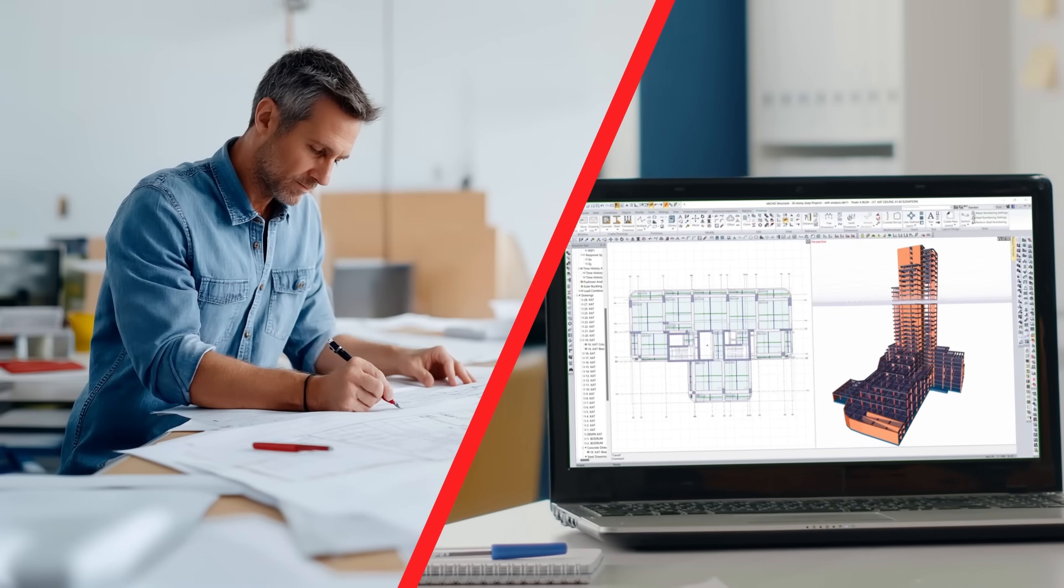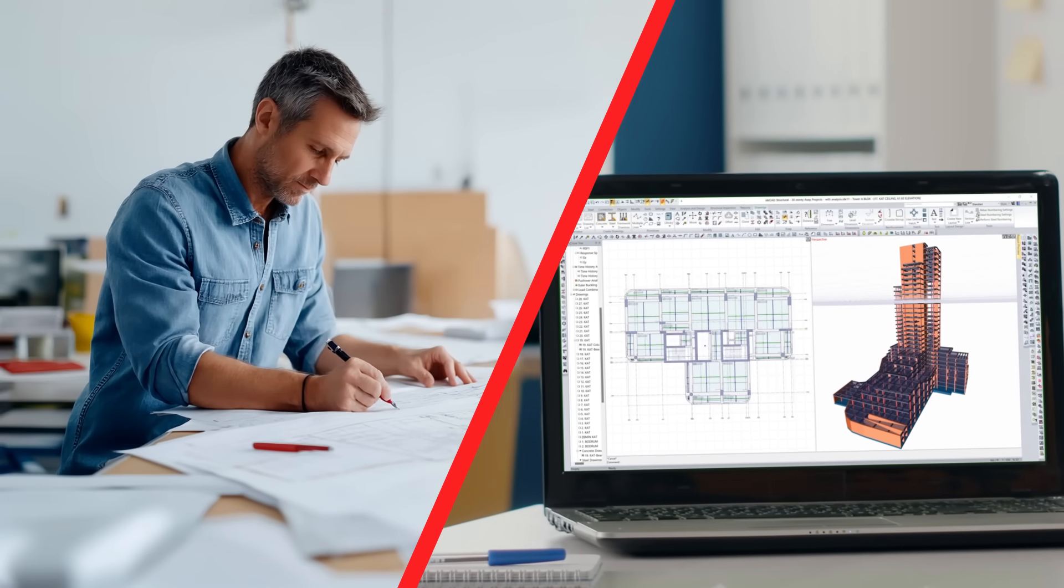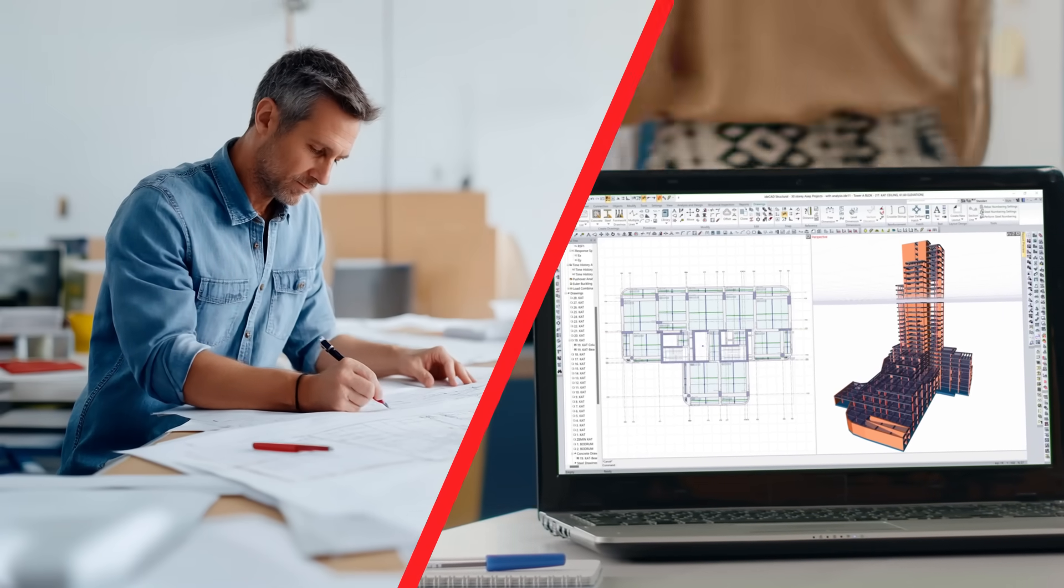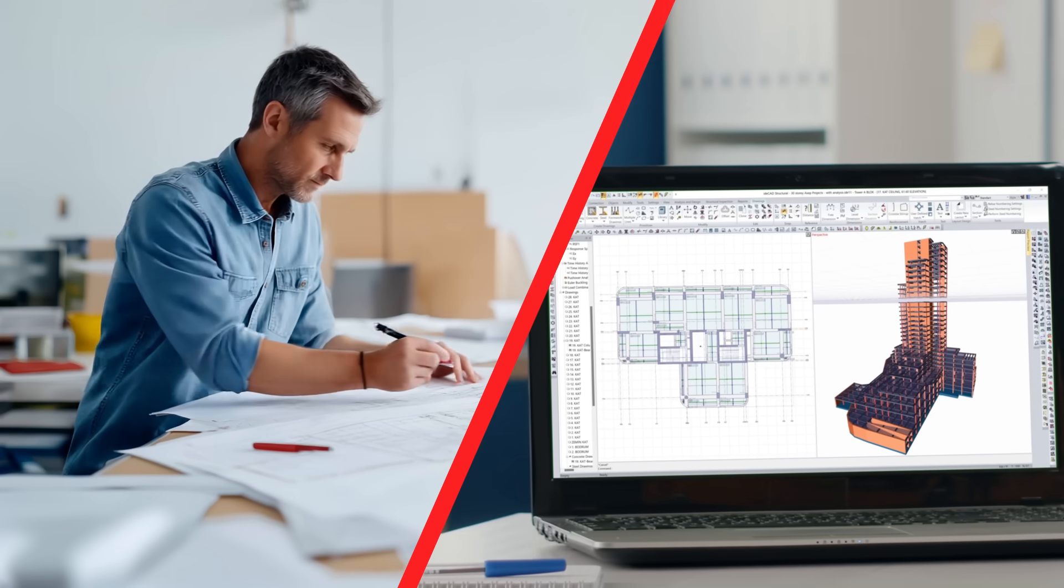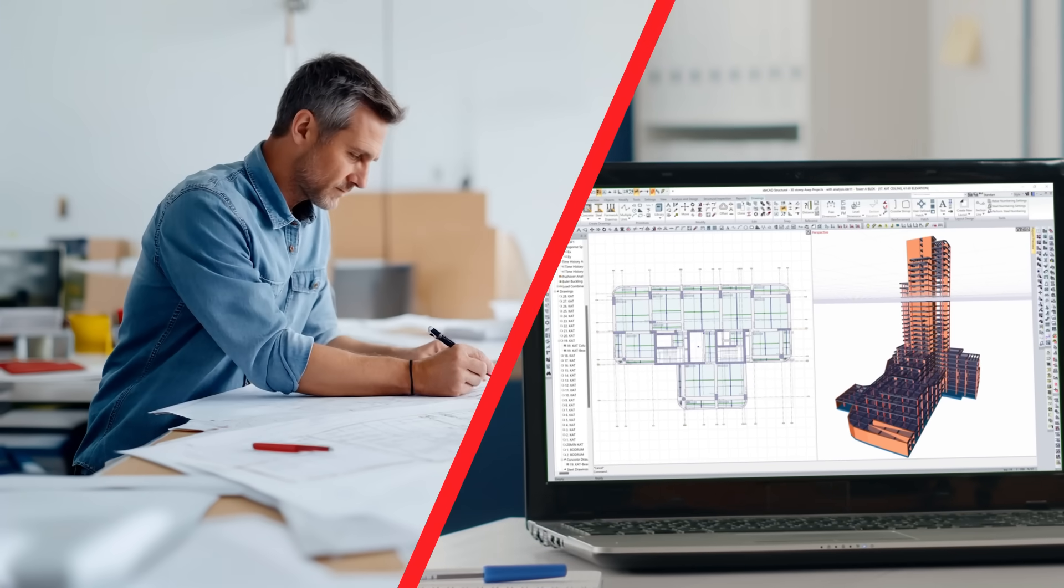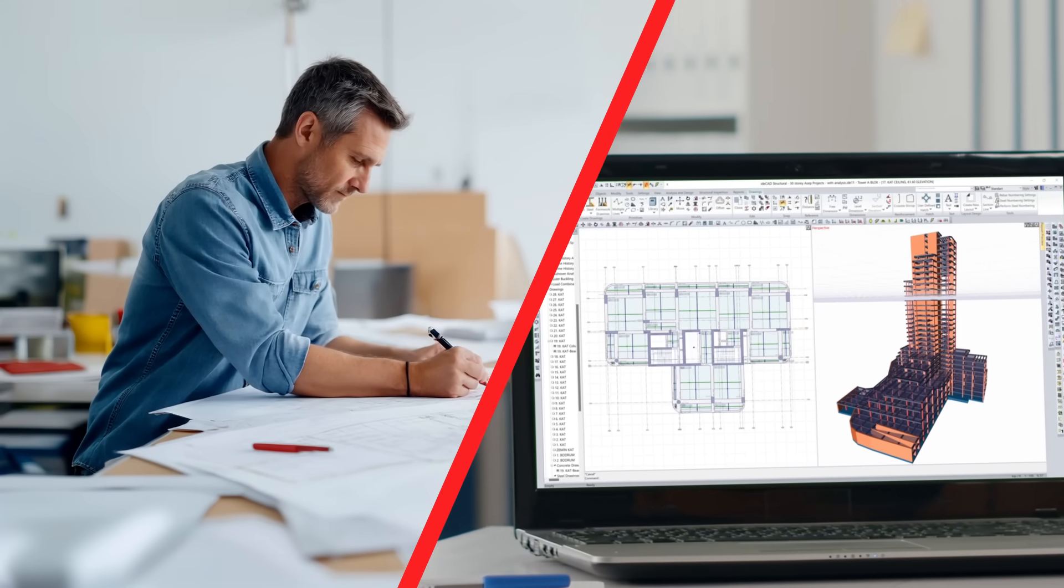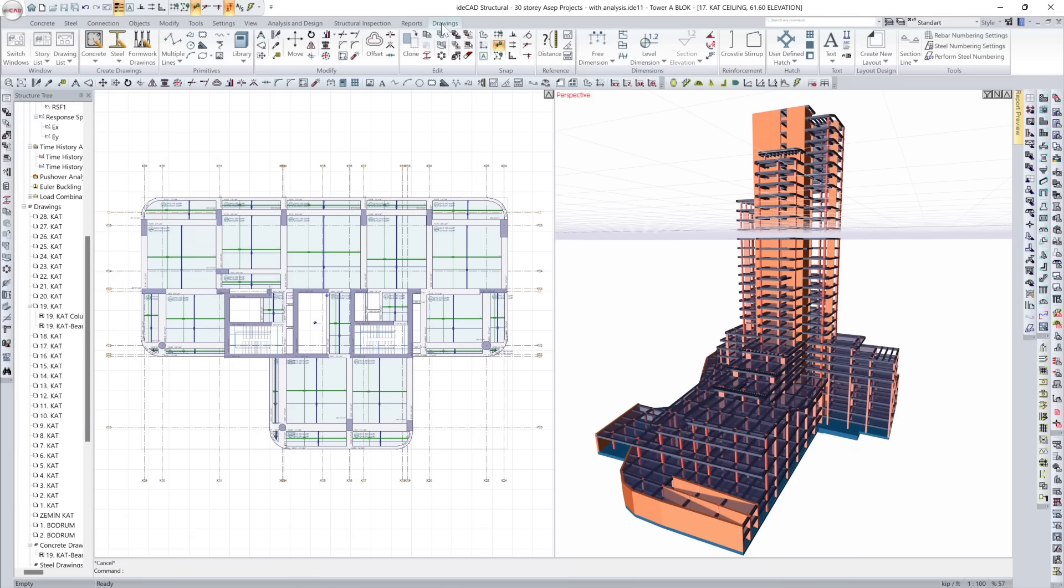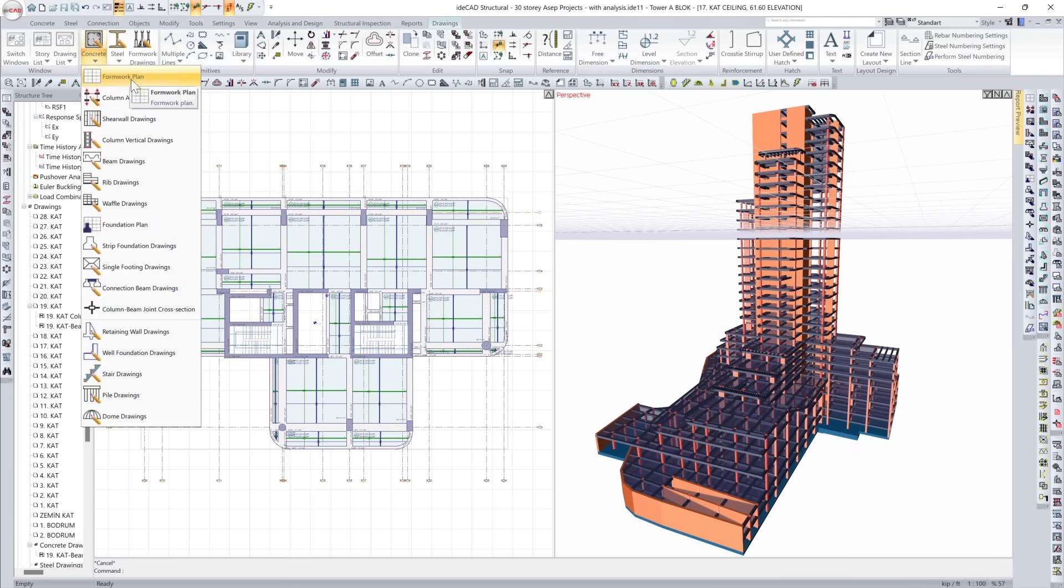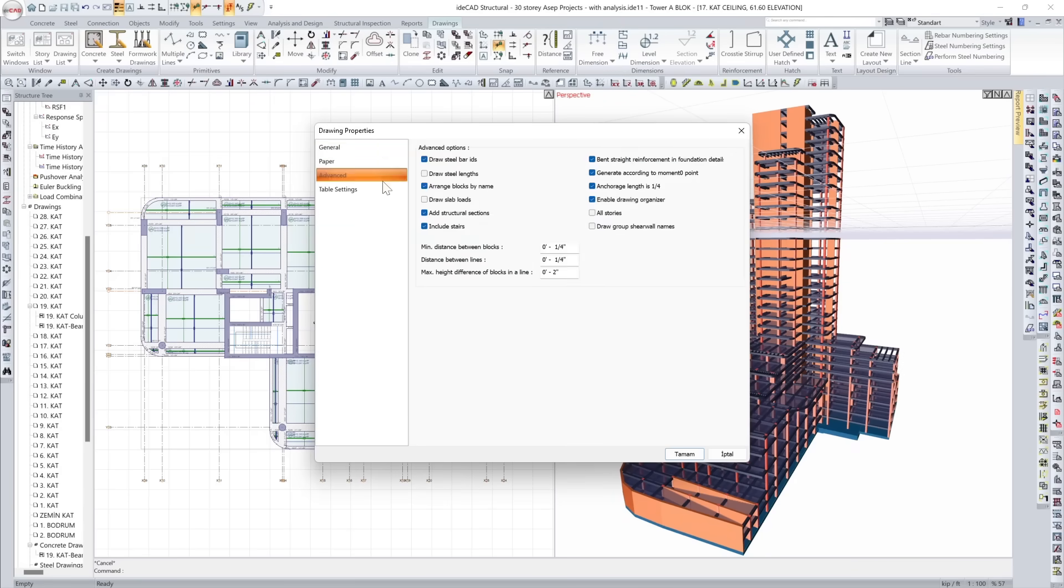This isn't traditional drafting. This is how structural intent becomes a construction-ready blueprint – automated, coordinated, and model-driven.